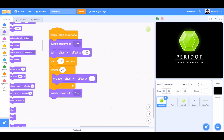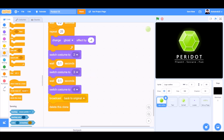Switch costume to costume 2. Wait 0.1 seconds, switch costume to costume 3. Wait 0.1 seconds, switch costume to costume 4. Broadcast back to original, delete this clone.